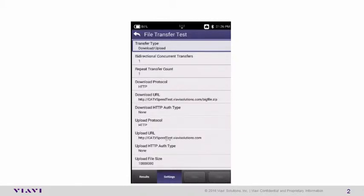The Upload URL in this case is everything exactly the same, with the exception of the bigfile.zip at the end. You can remove that.